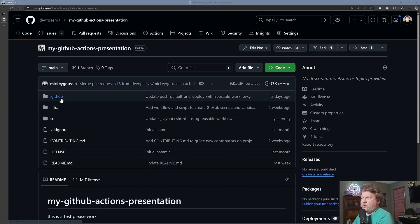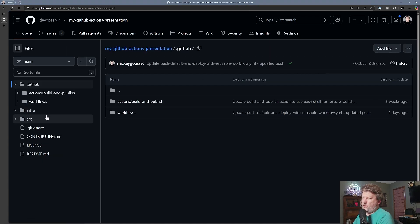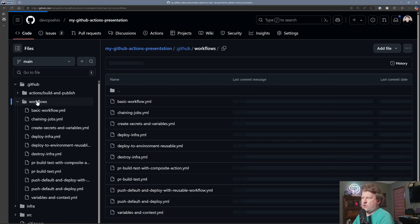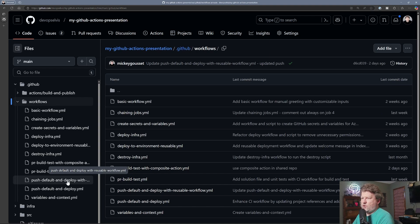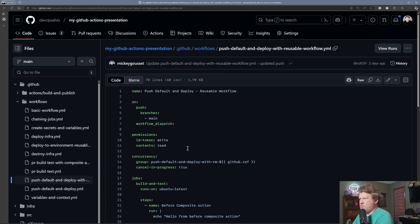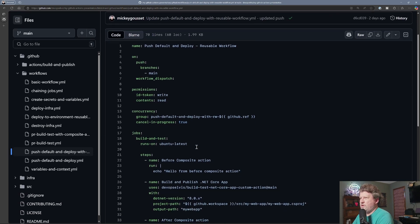Now if we go into the github folder, the .github folder, and we go into the workflows folder, we have our workflow from the previous video, which was on reusable workflows.